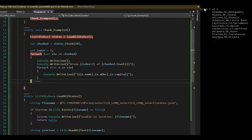Notice on our output, we got group 105 from Alabama all the way to Georgia. And notice that I'm printing the state name, the abbreviation, and then the capital.